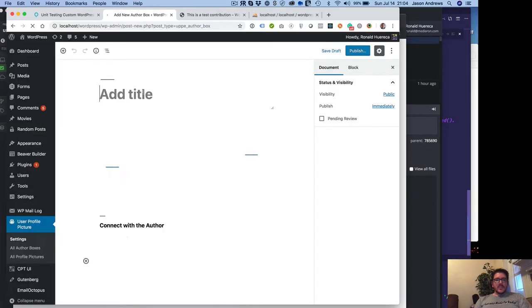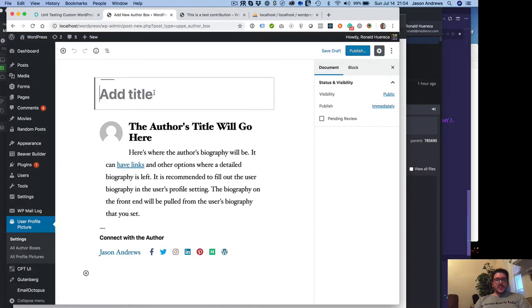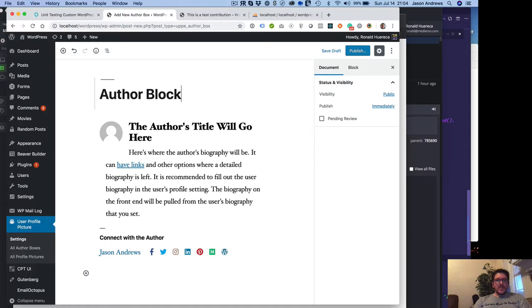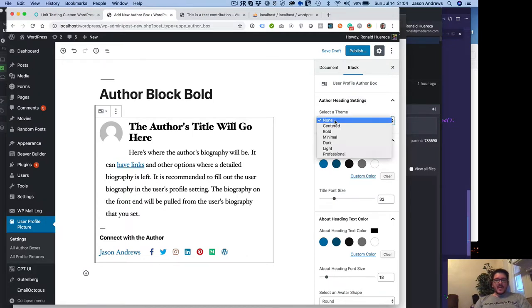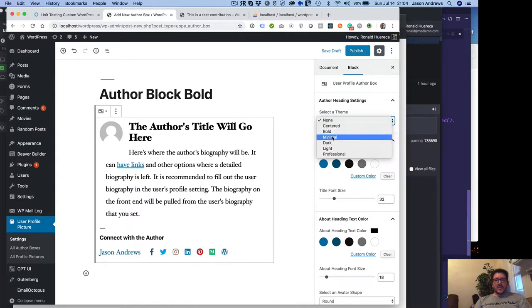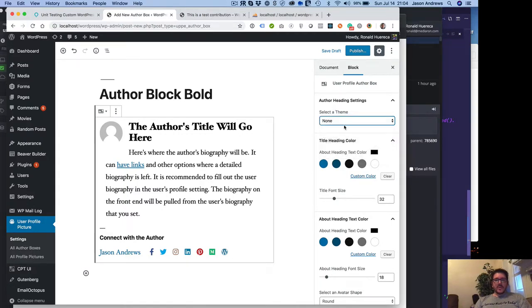So I'll create a new author block. And I'm going to show you how you can customize this. Right now, there's a default theme. There's five or six themes available. There's center, bold, minimal, dark, light, and professional. I'll show you each of those in a minute.